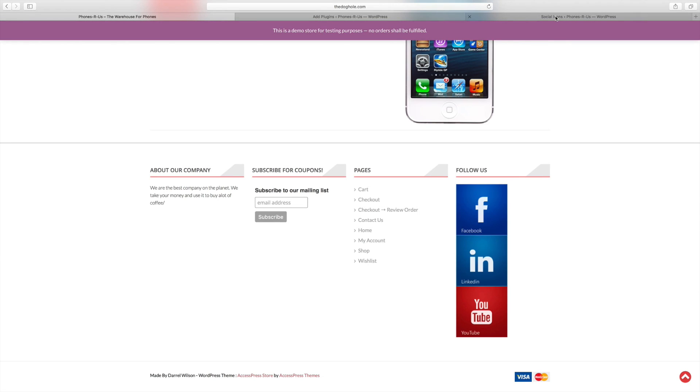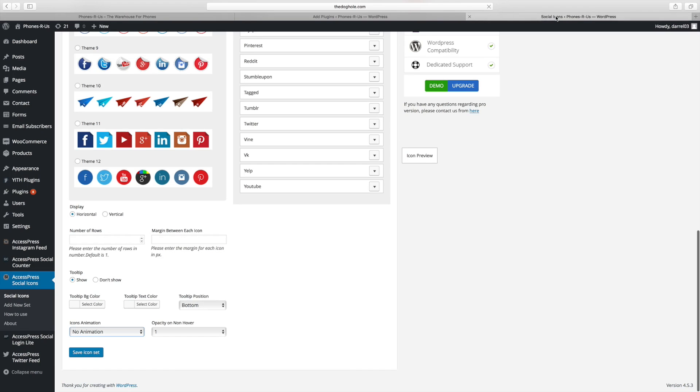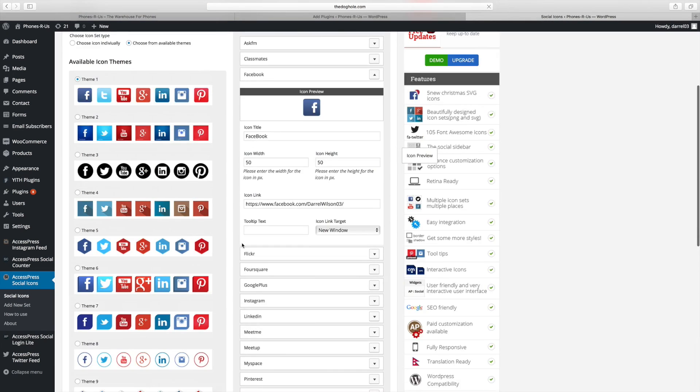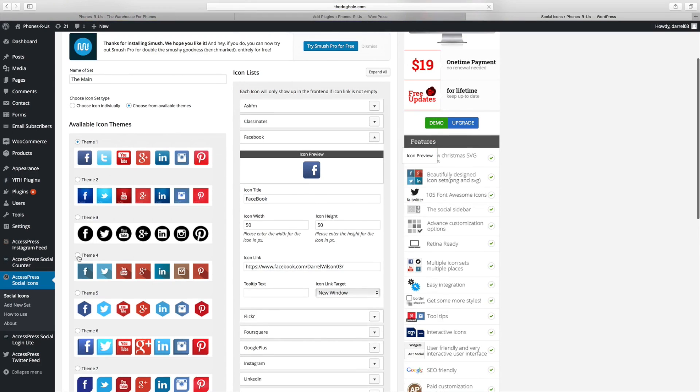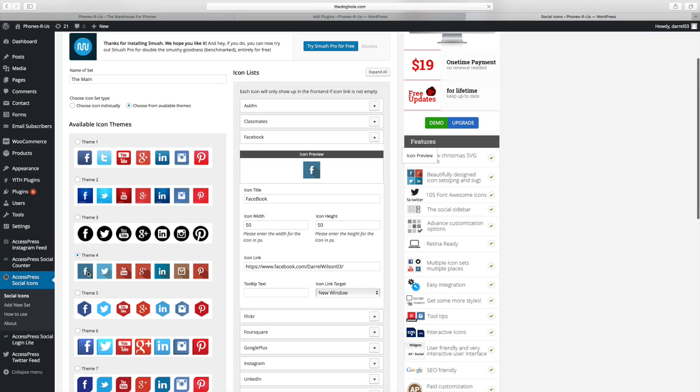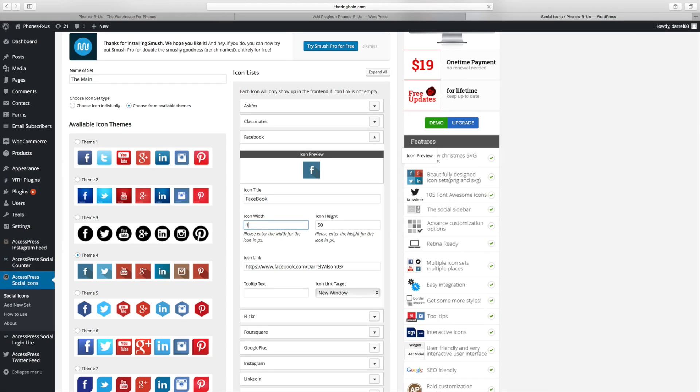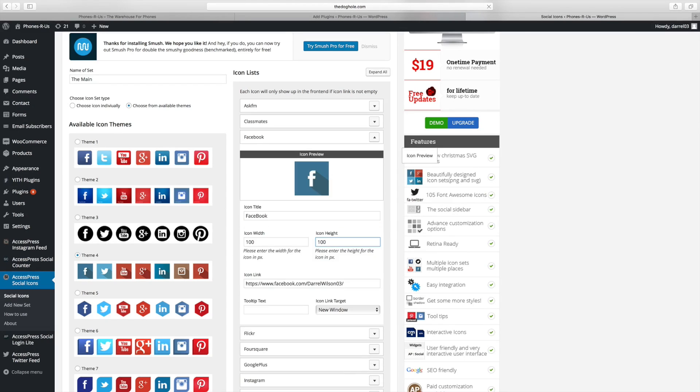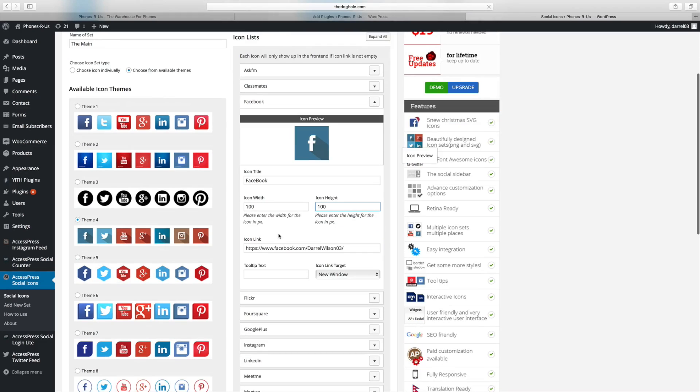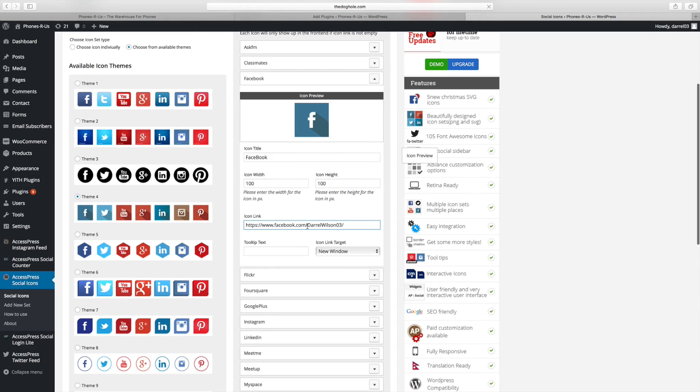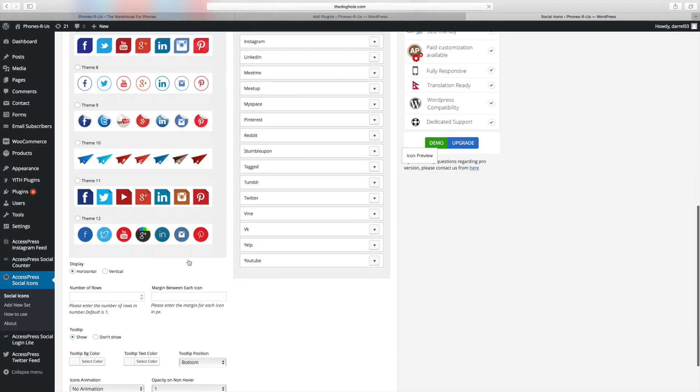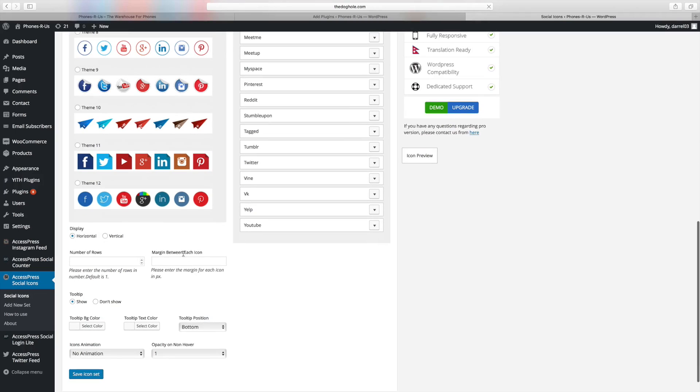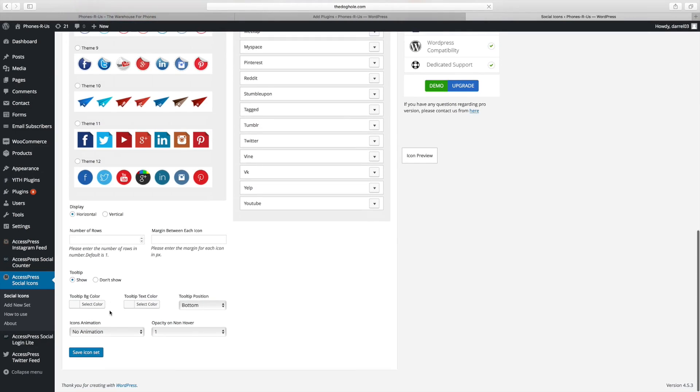So let's go ahead and show you the dashboard. So over here is the dashboard and you can choose from all these available icon themes. For example, we can have this theme 4 with this really cool shade they have behind the social icons and all you need to do in order to customize it, simply say I want this 100 by 100. You can add in the link right there and you can scroll down here.